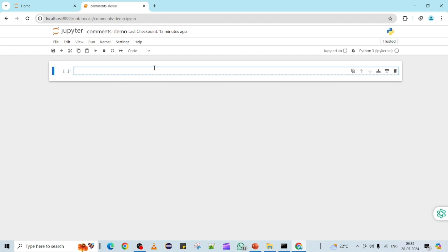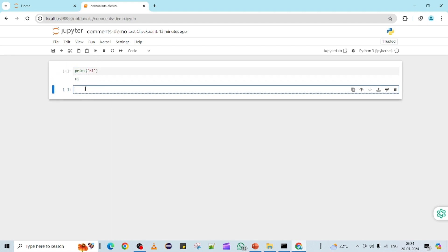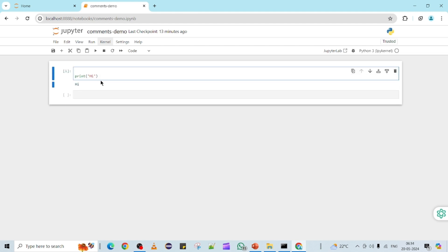Now let me show you the different types of comments. In Python we can see two different types. First, let me print a simple example: 'hi'. Now assume this is my first Python program and I want to add a comment — for example, who is the author of this particular program.